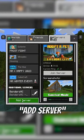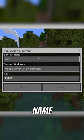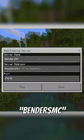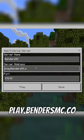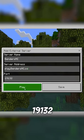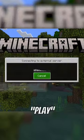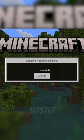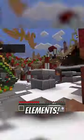Then click add server, make the name bendersmc, and the IP play.bendersmc.co, and set the port to 19132. Then hit play, and you'll be ready to master the four elements.